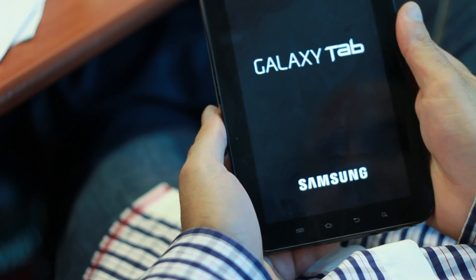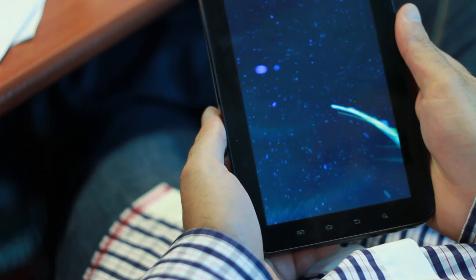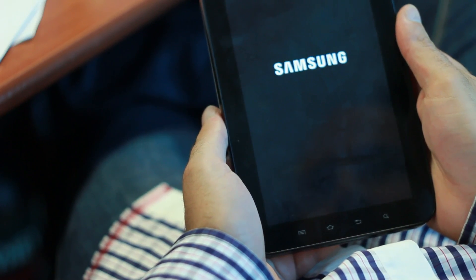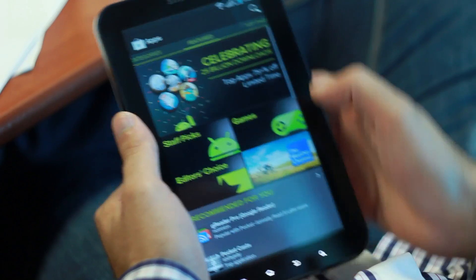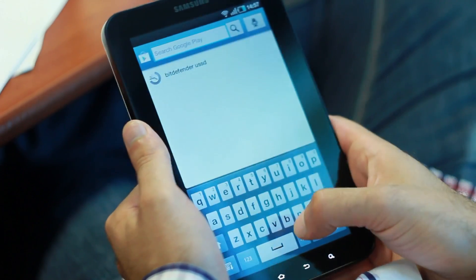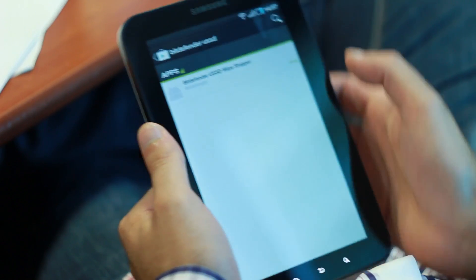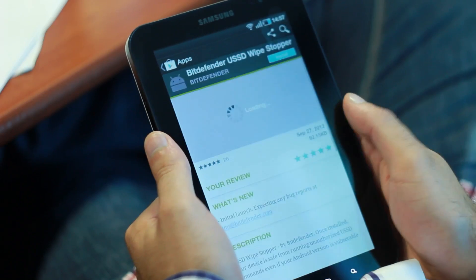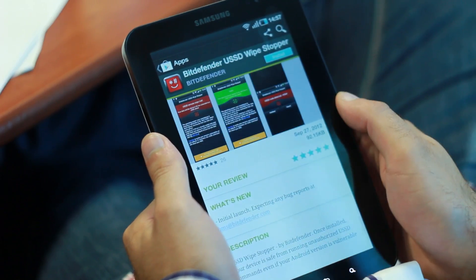Only the factory reset U.S.S.D. code for the Galaxy S3 has been leaked. I would imagine that there's such a code for most devices. These types of codes are not publicly available, but security researchers are investigating it. And it's only a matter of time before the factory reset code for HTC or other devices will be made available in the wild.